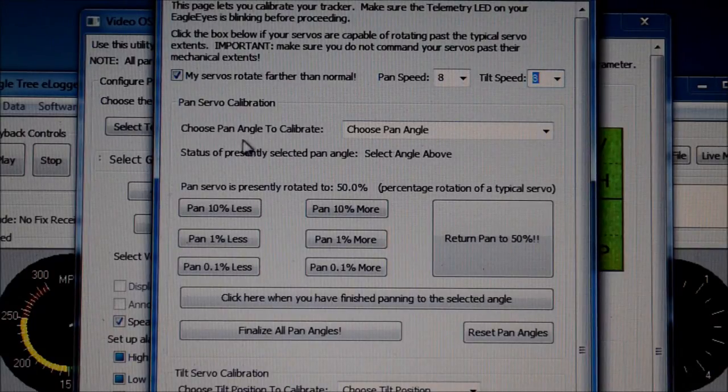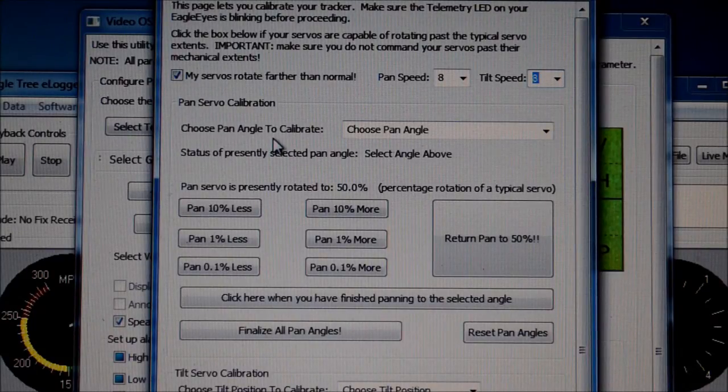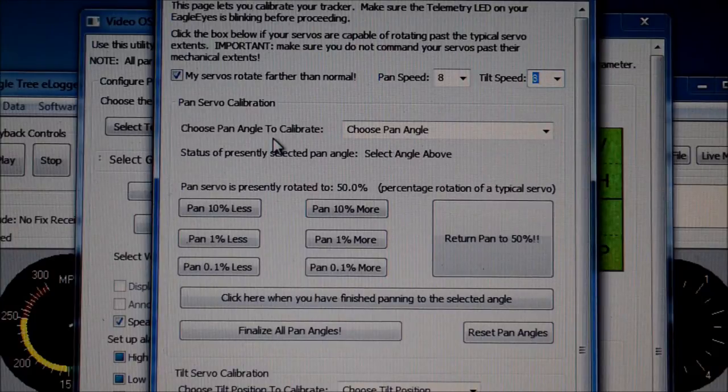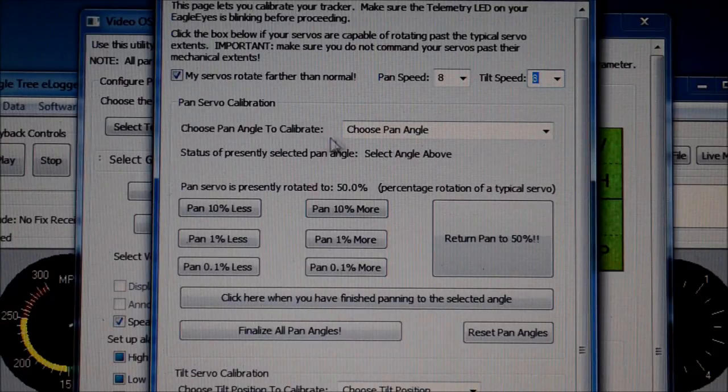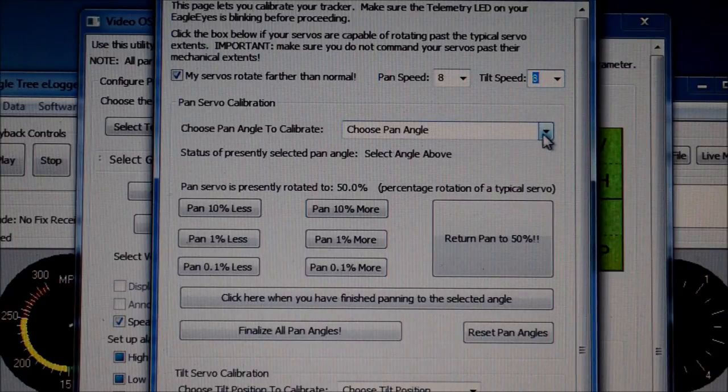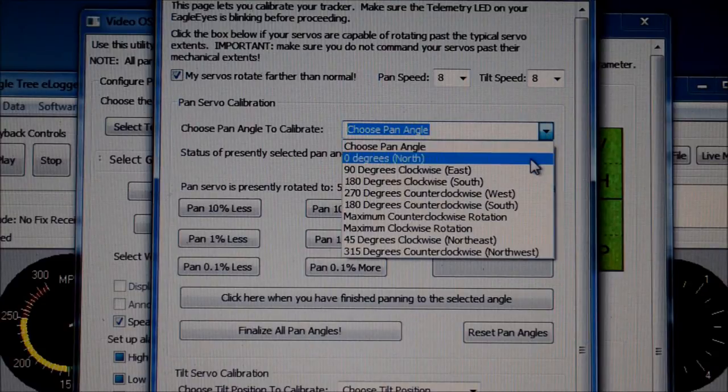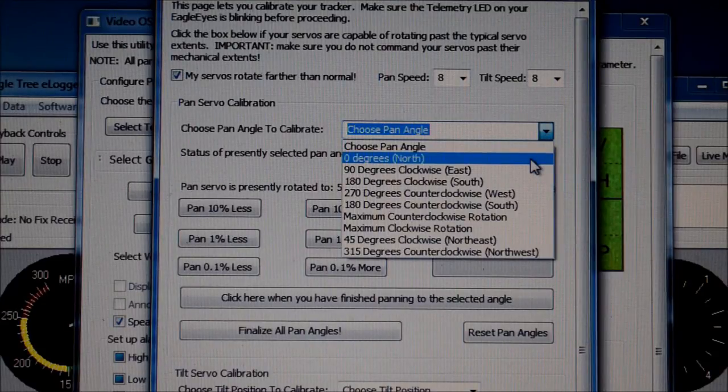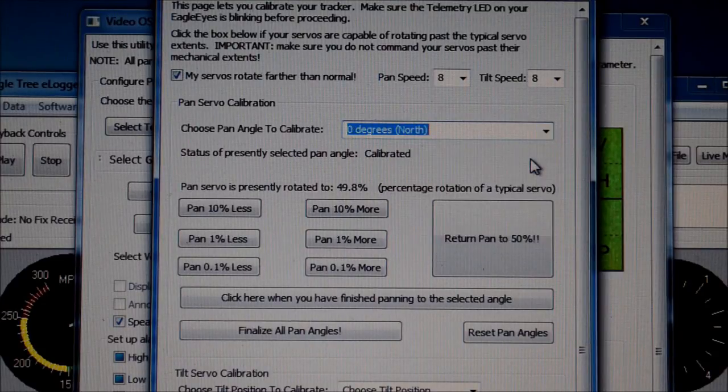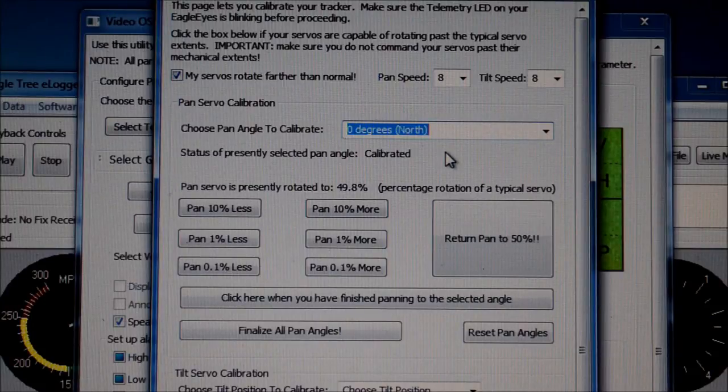Below that is where the main calibration takes place. This is where we can choose a pan angle to calibrate. Over on this side, we have a drop down box. And here we can choose the angle, for instance here north, that we wish to calibrate.